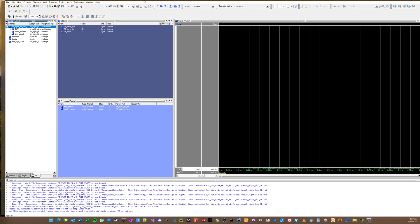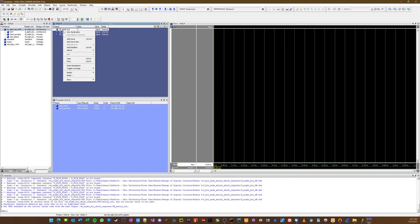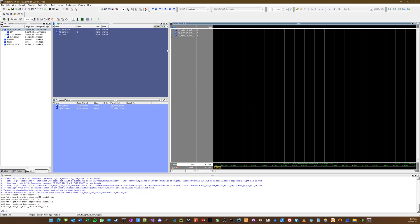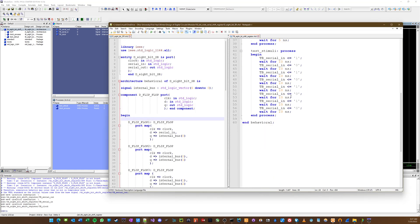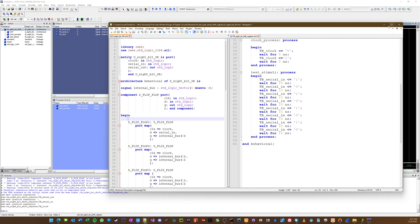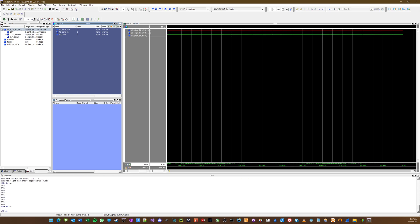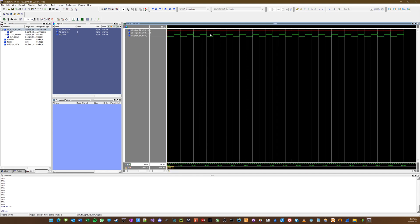Here we are in our simulation menu. We go in here and add these signals to our waves. Then you go up here and choose a runtime. We're going to say 10 nanoseconds — the reason we're choosing 10 nanoseconds is because of the clock period. So we run through the cycles, zoom out — zoom full — and you can see that it works.